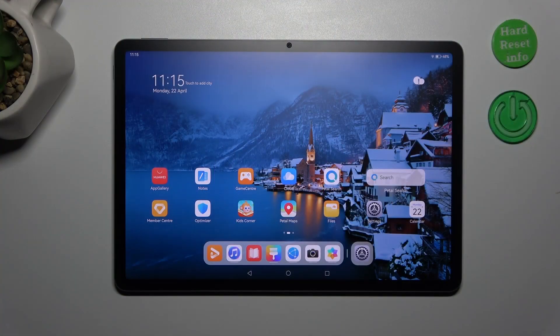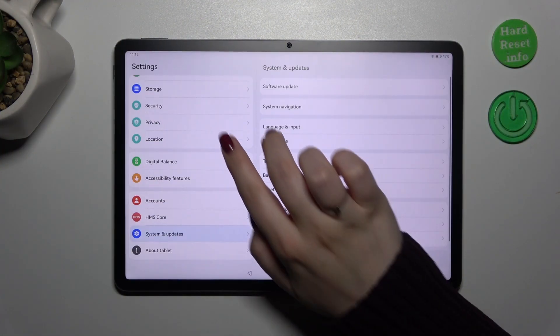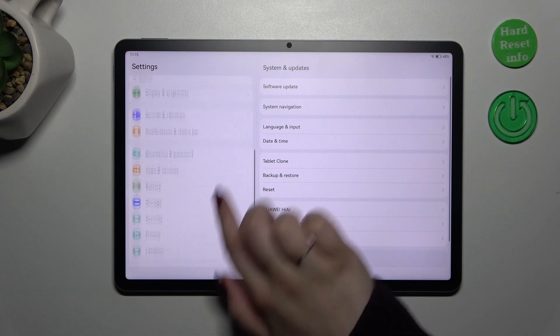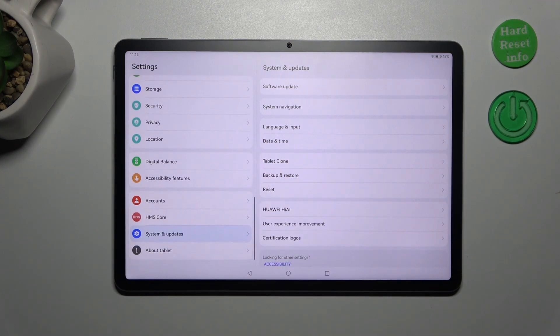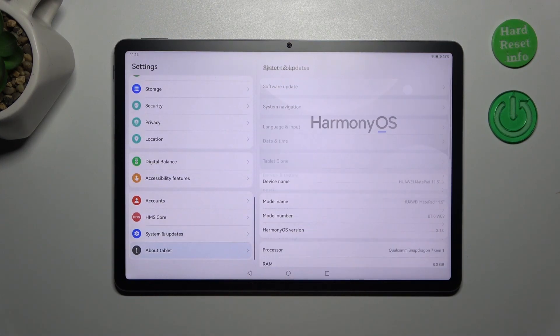So let's start with opening the settings and here in this left section we have to scroll down to find about tablet.